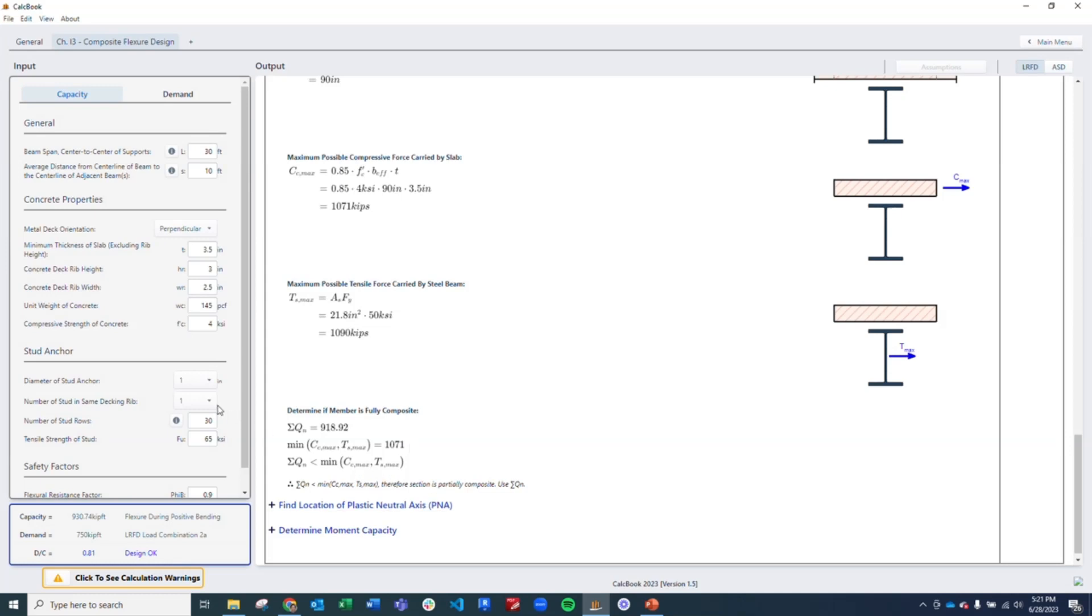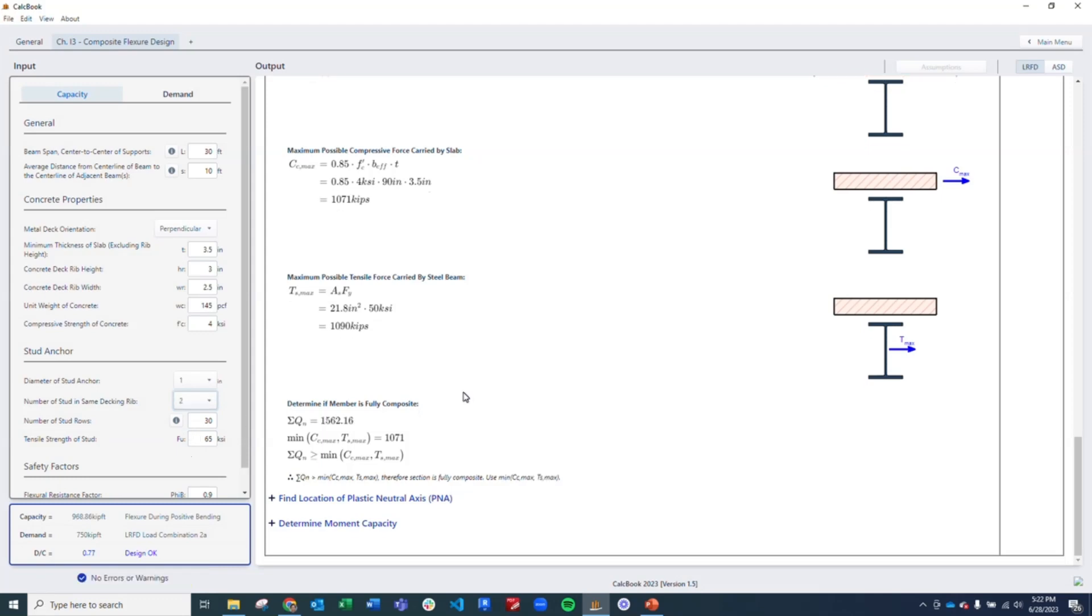But we want to have a fully composite section. So we're going to go ahead and just double the anchors. We're going to put two anchors per row. And that's going to make us into a fully composite section because our stud anchor capacity is greater than our concrete and our steel.